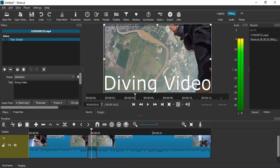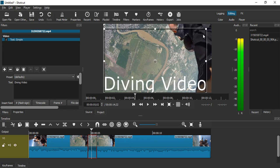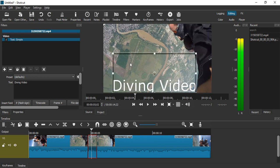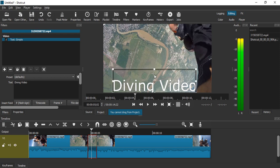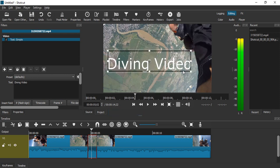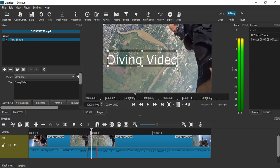So here you see the text is now visible. It took a few seconds to process. Now what you can do is using these particular arrows, you can adjust its duration, its position, and its dimensions, and its size as well.